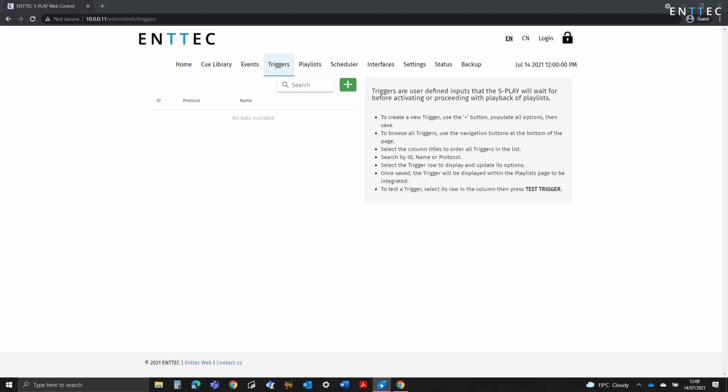For a trigger to be able to fire off a playlist, the Splay must receive an external command or an event sent from the Splay on its internal loopback IP that matches the trigger parameters you've defined. Essentially the Splay is constantly evaluating all incoming data to determine if it matches the trigger parameters you've defined. When what you have created is matched, the trigger is actioned.